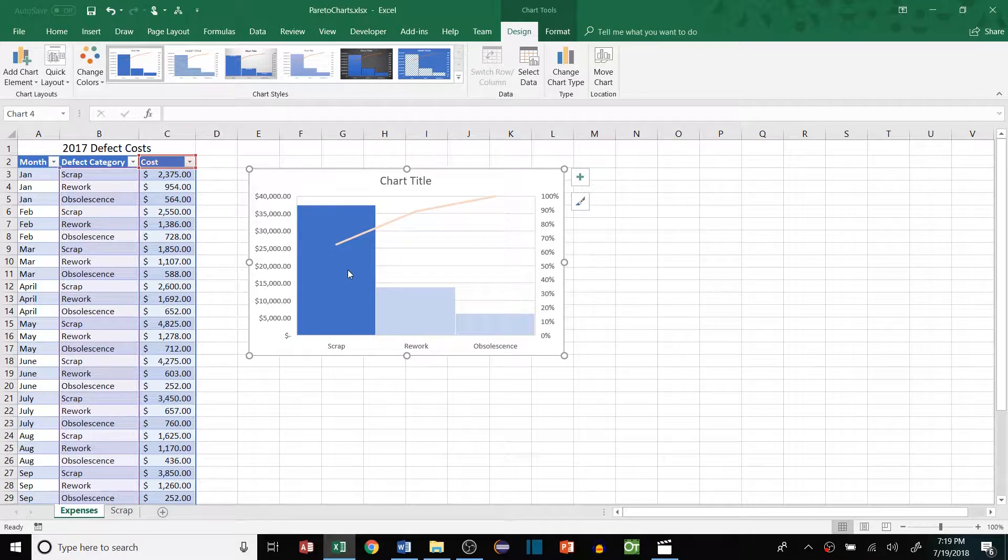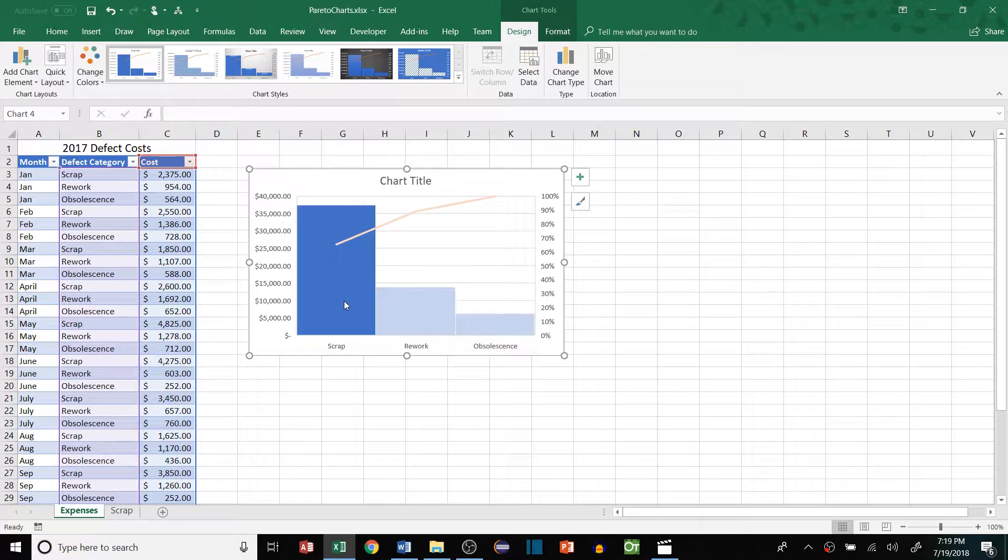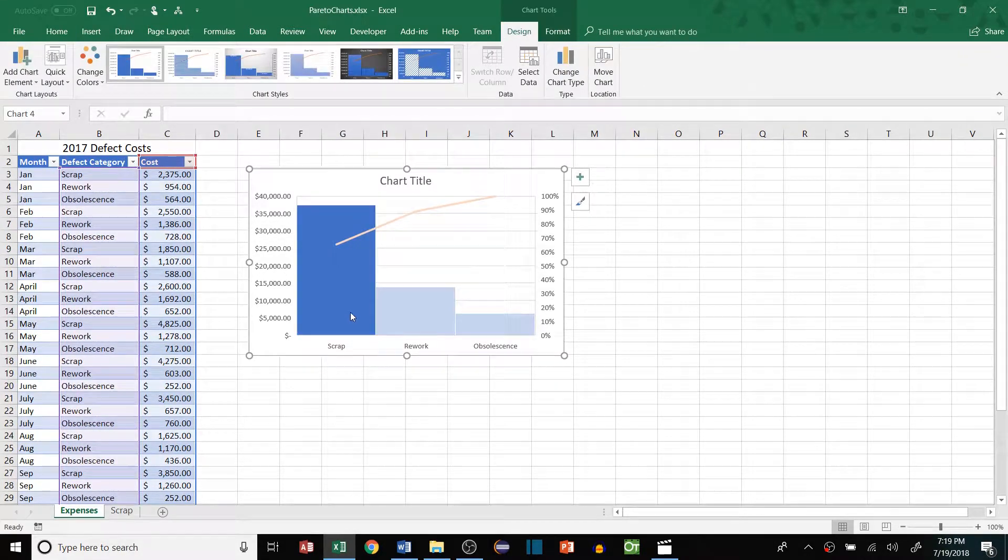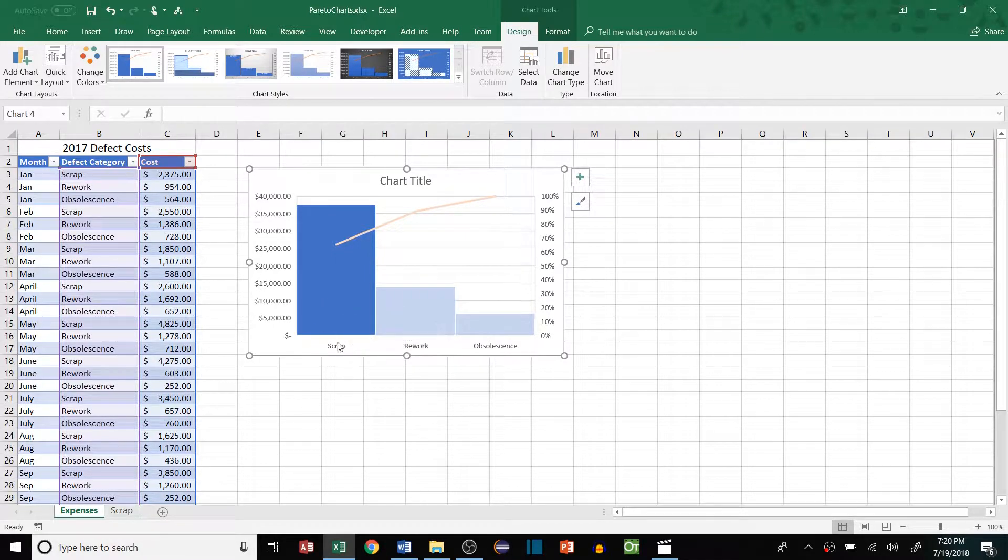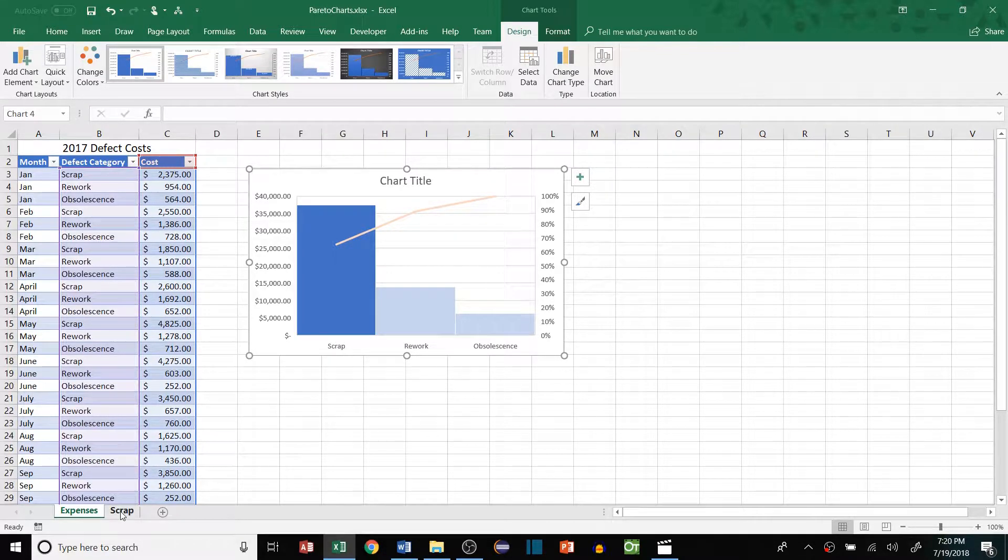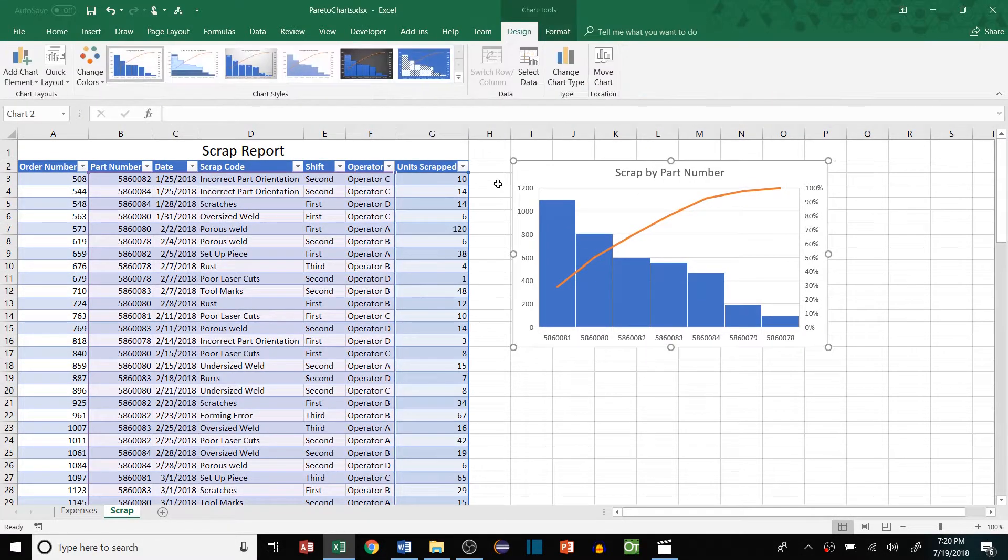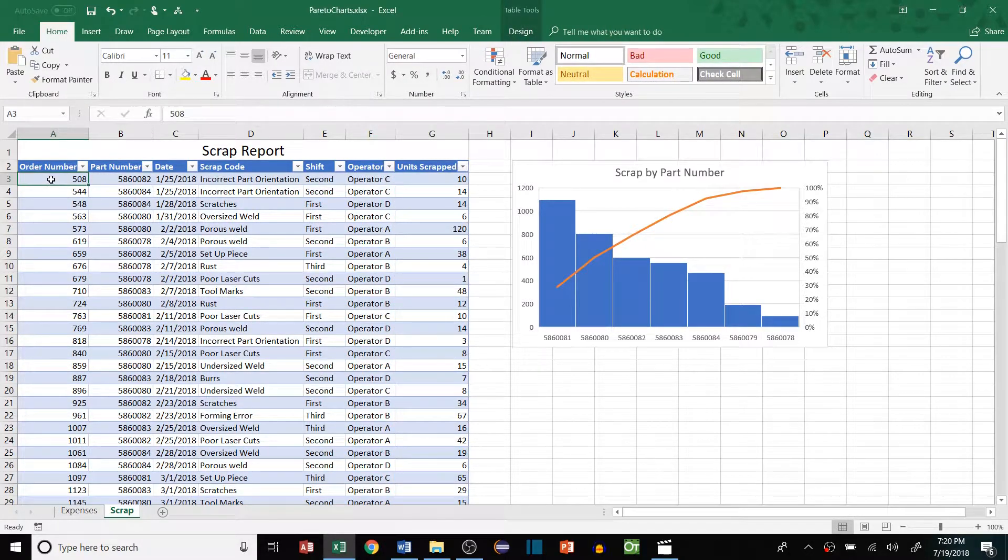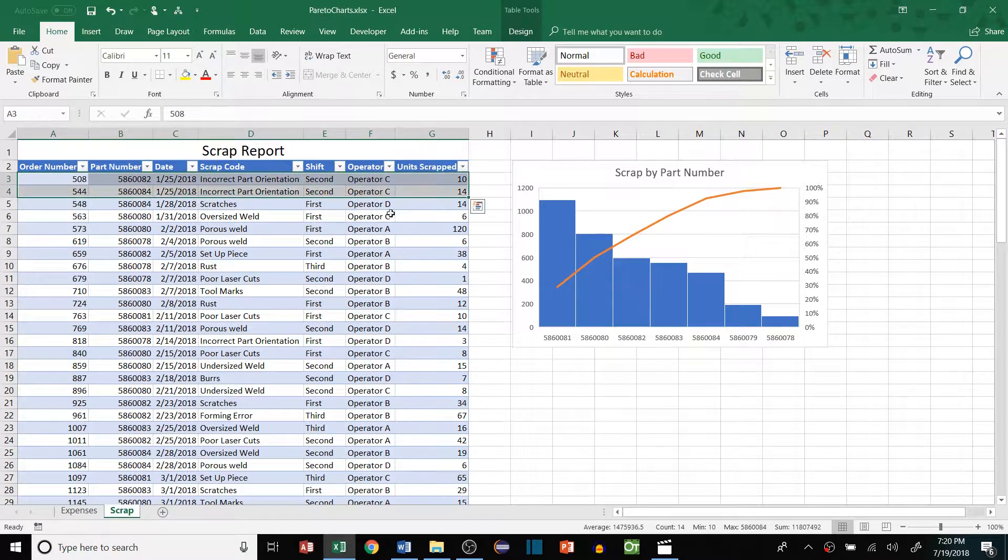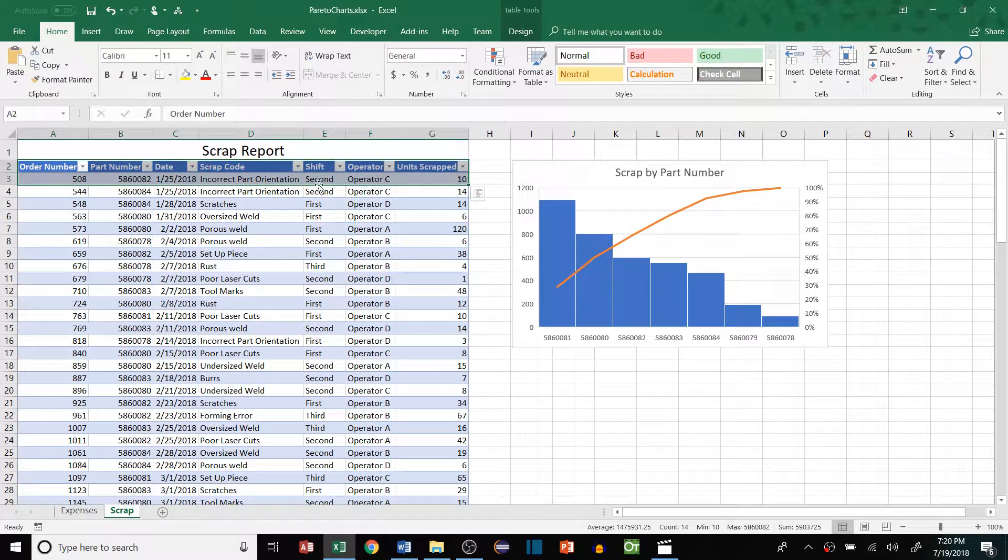The cool thing about Pareto charts here is now that we understand that scrap is our biggest defect category, we can dive in and say, well, what are the causes of scrap? Scrap in this case is going to be material or product that is defective and was thrown out. We have some scrap data here, and this is basically order information. If you have an ERP system or something like that, it's pretty easy to get information like this. Most have it.